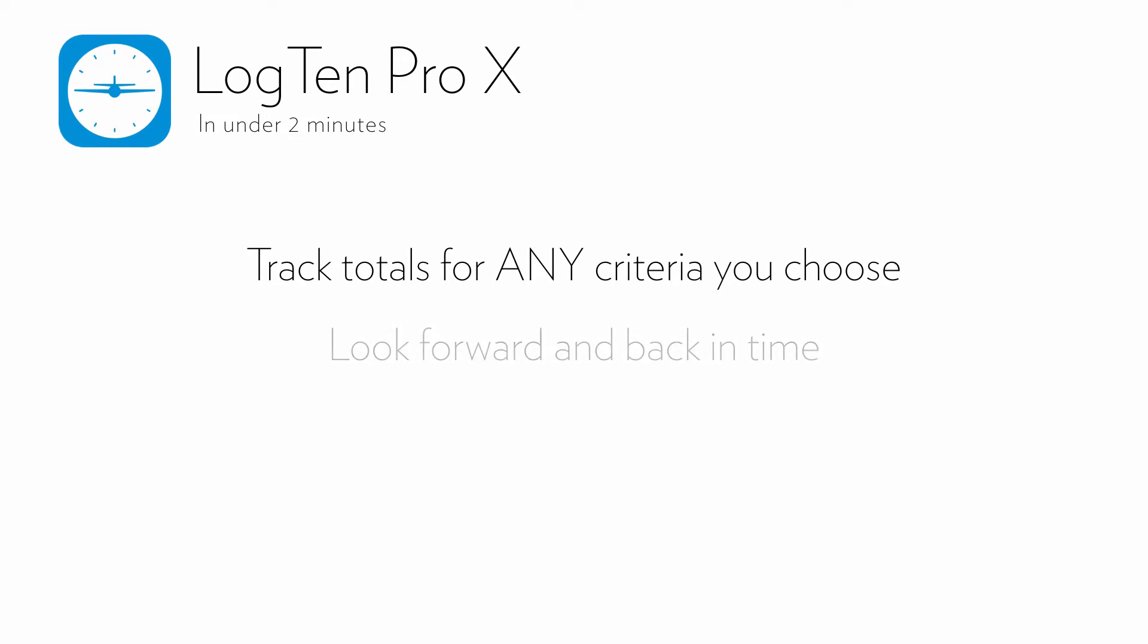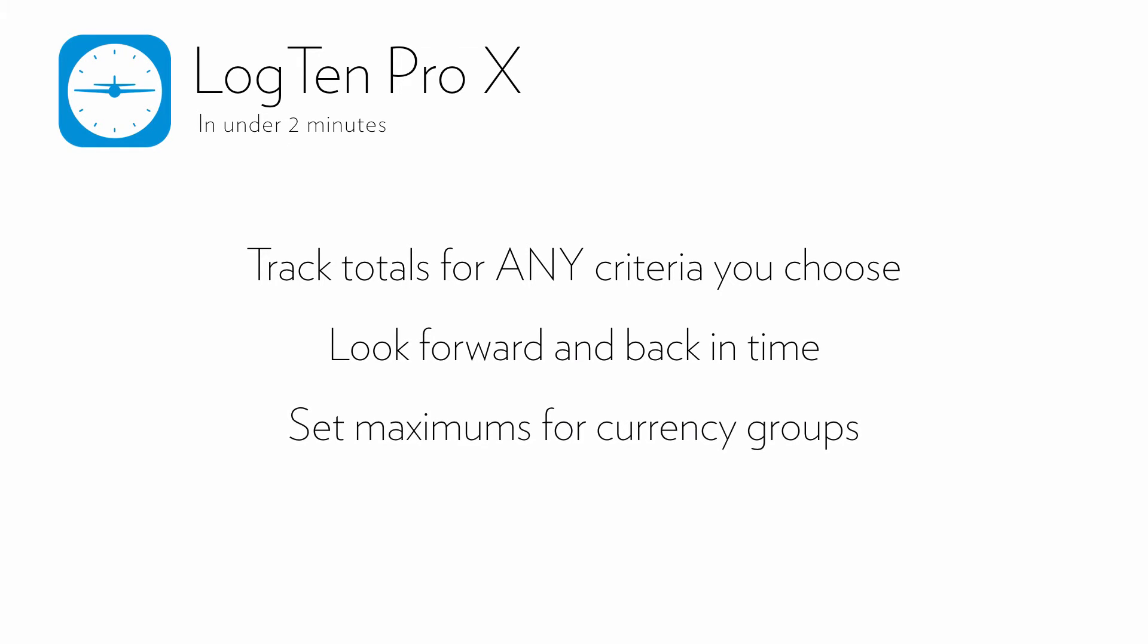You can also look forward and back in time, so you can make a 30 and 7 duty limit that looks back 6 days and forward 24 hours, for example. Or set maximums for currency groups, enabling you to handle currencies like 3 hours total instrument but no more than 1 hour simulated.